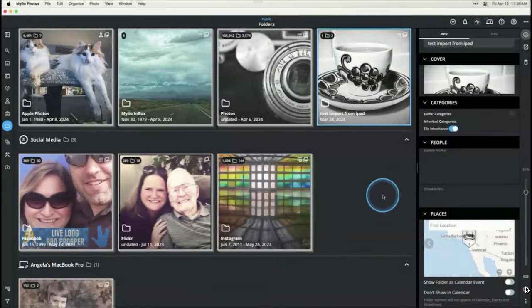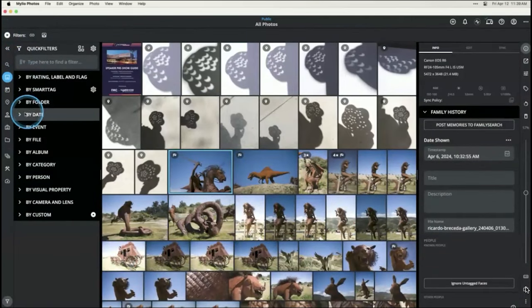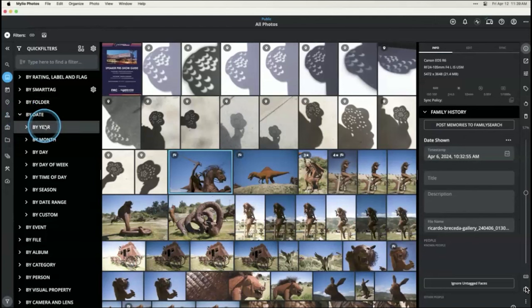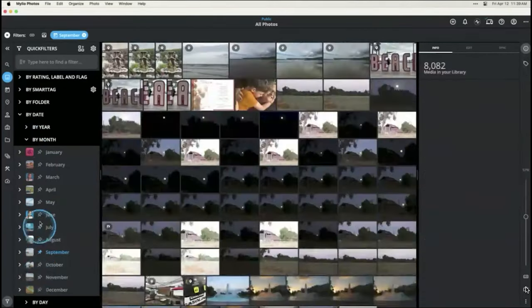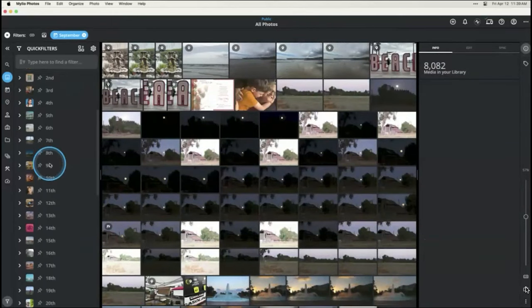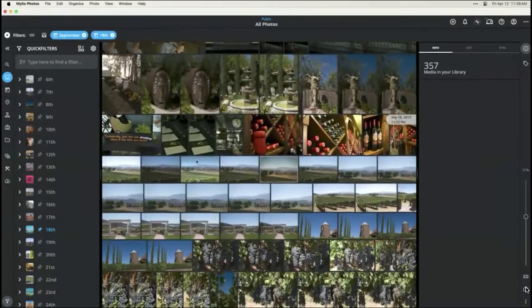Now let's look at the by-date quick filters, which is another way to sort through your library and find things specifically by date. Jump up to your all photos view and open up quick filters. Under 'by date' you can make all sorts of different date groupings — it doesn't matter what folder the image is in, this limits your library to the dates you set and you can be very specific. For example, you can find everything from your birthday over the years: set September as the month and the 18th as the day.